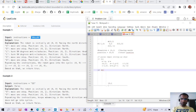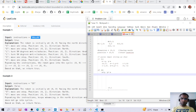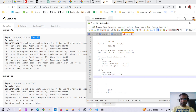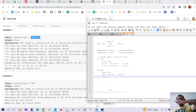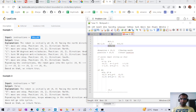For a right turn, the formula is: new_x = y and new_y = -x. For example, robot facing north (0,1) turns right: new_x = 1, new_y = 0, giving (1,0) which is east. If the robot is facing east (1,0) and turns right, new_x = 0 and new_y = -1, giving (0,-1) which is south.